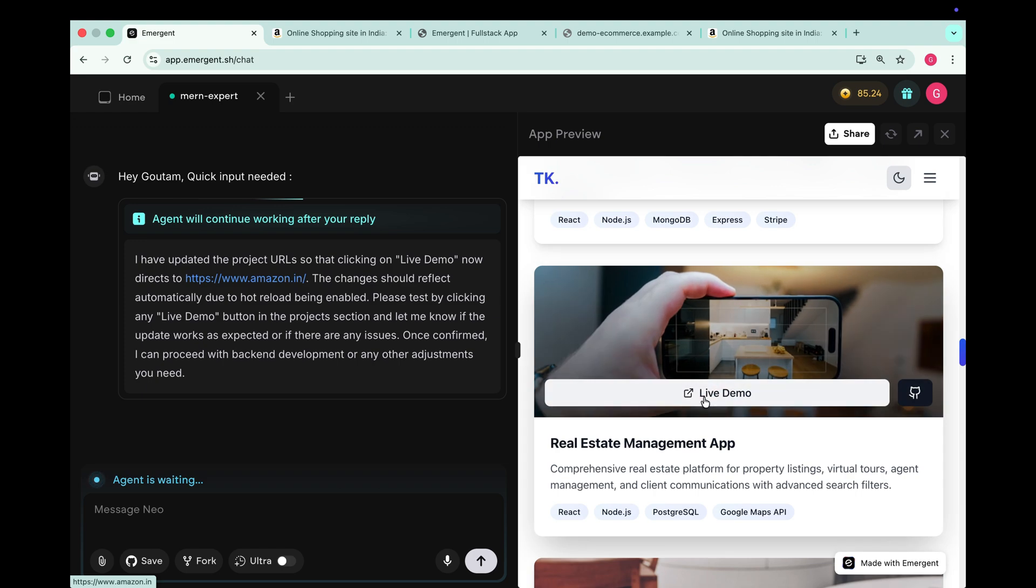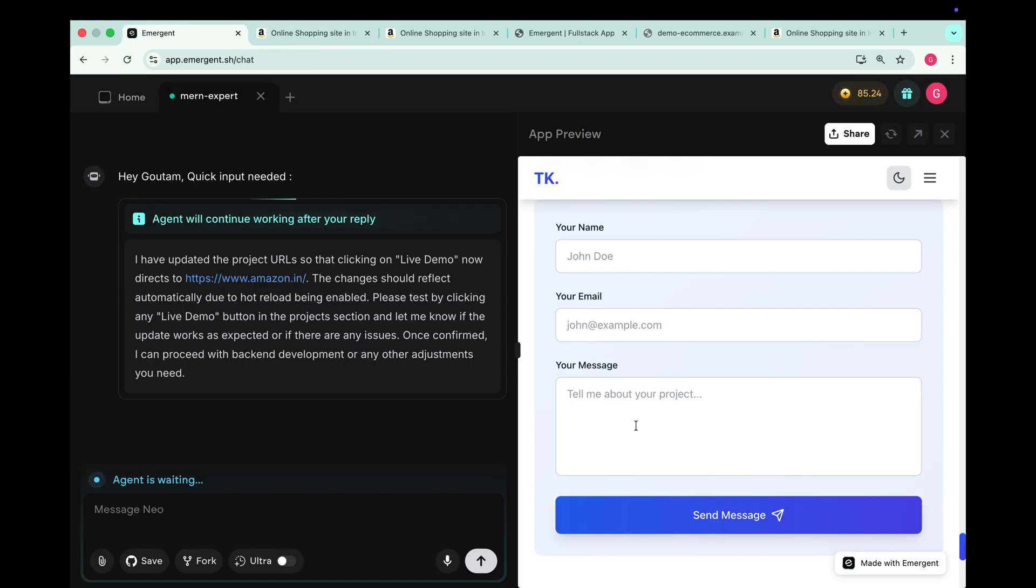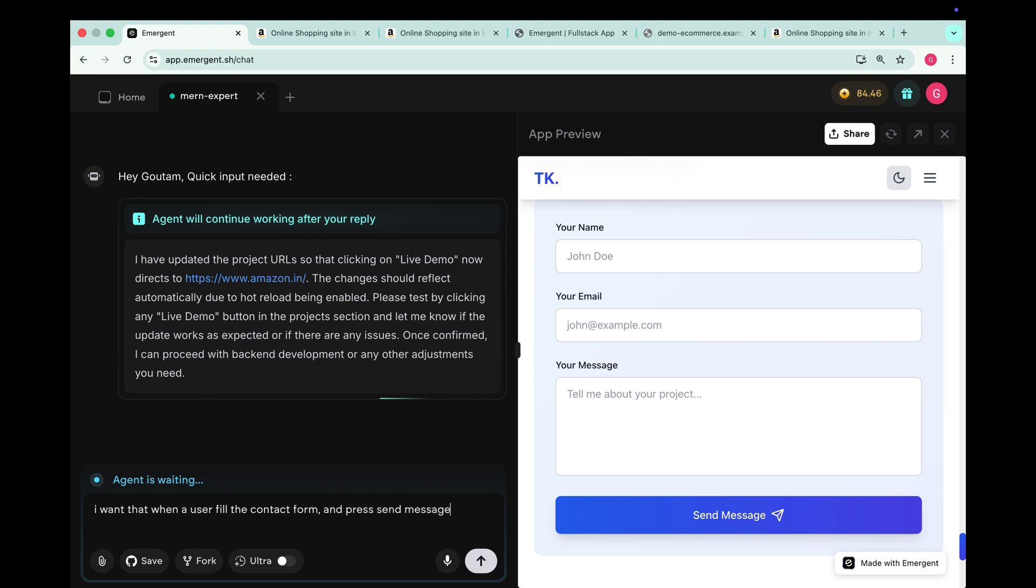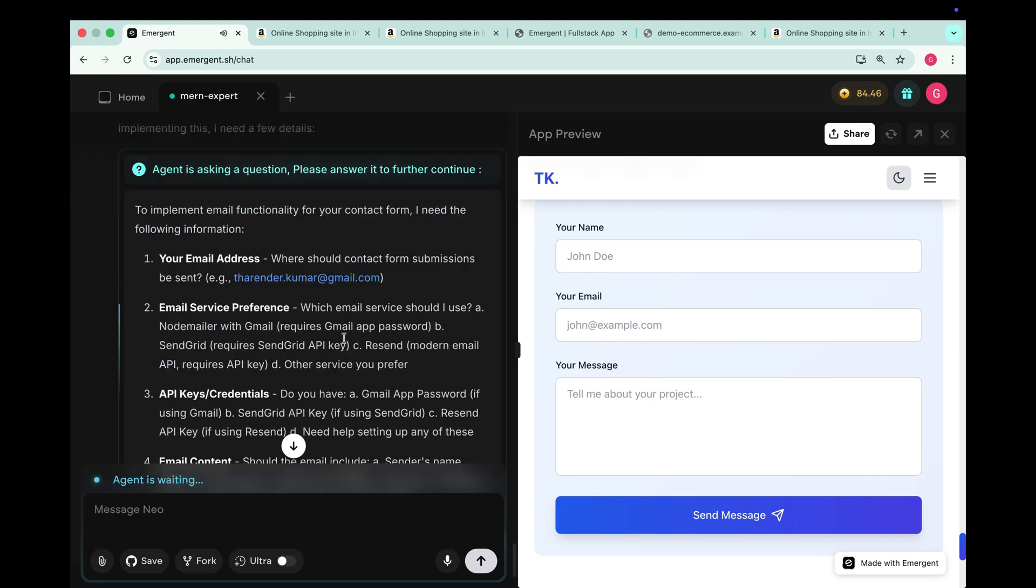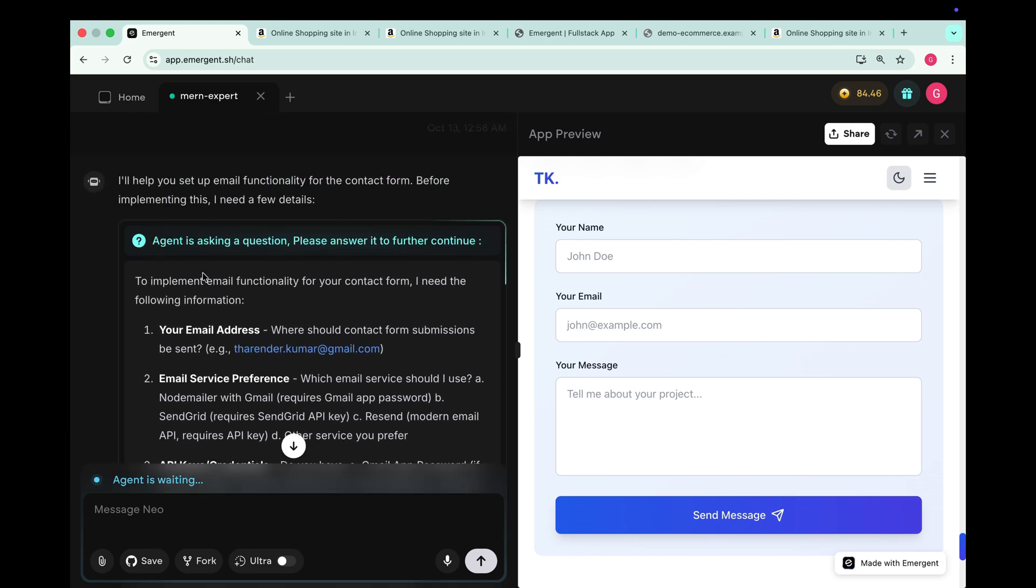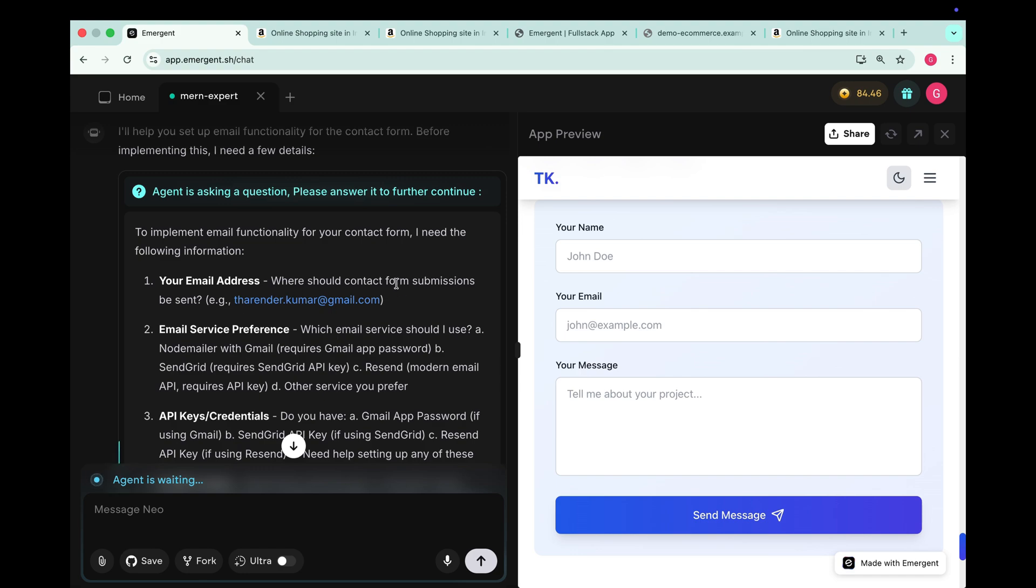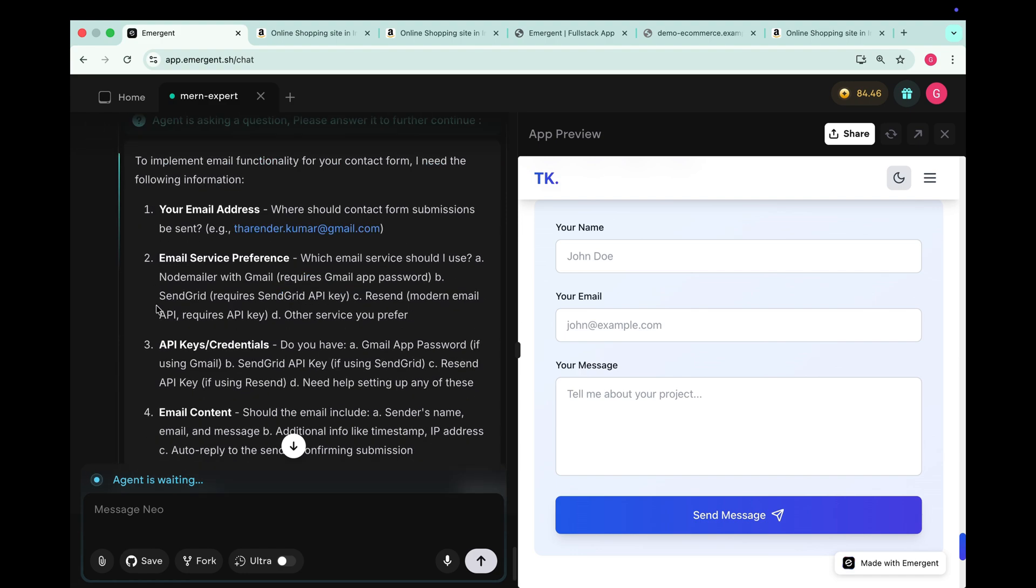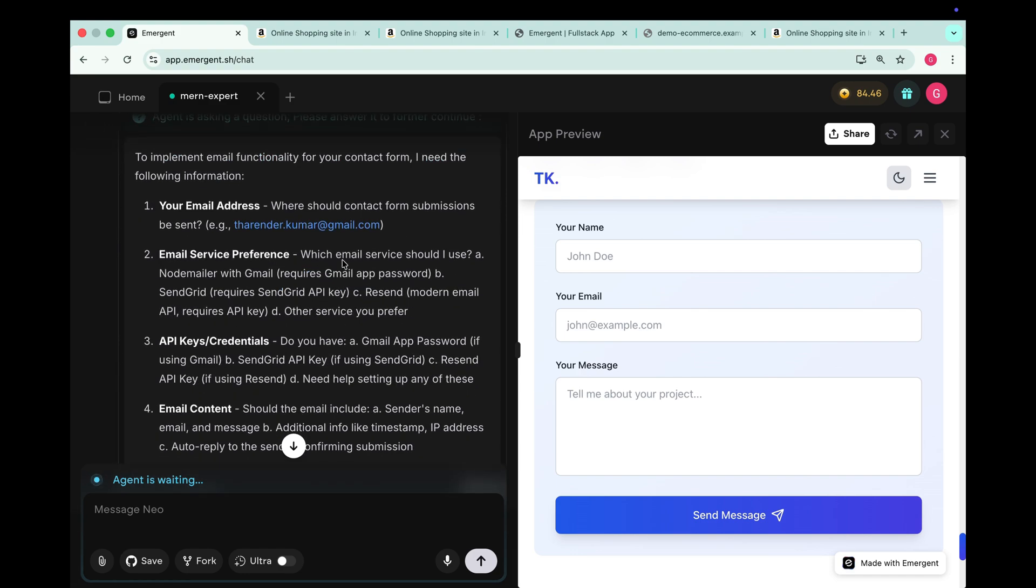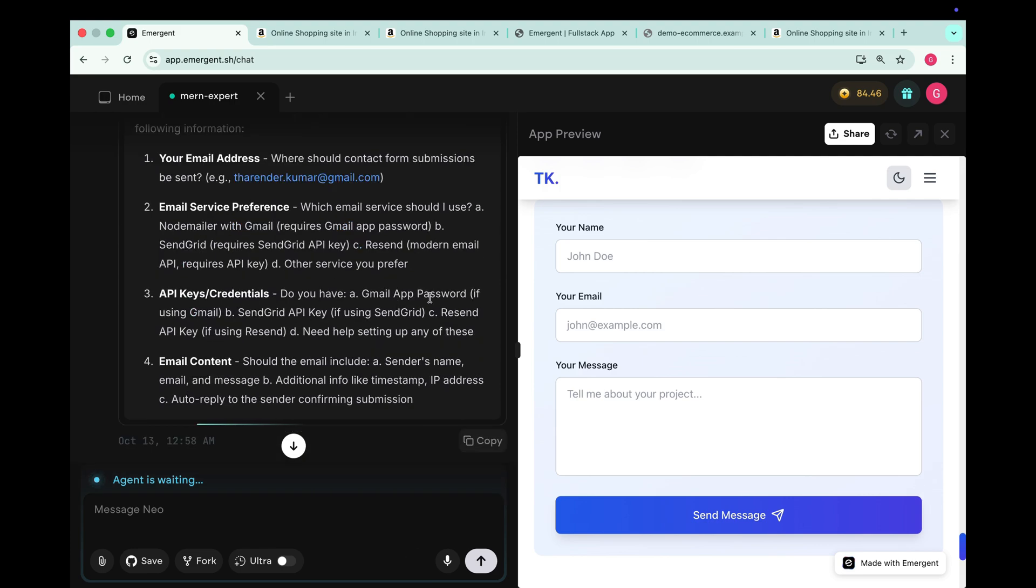And yeah it's working for all the projects. Now let's configure the contact form to actually receive messages to our email. So I tell it I want that when a user fills the contact form and presses send message button then its detail will come to my email address. Emergent replies to implement email functionality I need the following details: your recipient email address, which email service to use, Node Mailer, SendGrid or others, your app password, email content format.